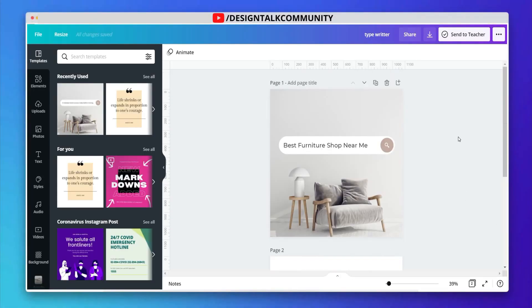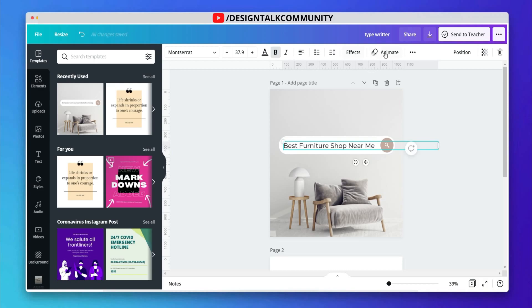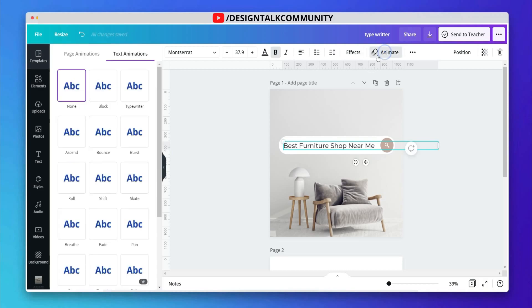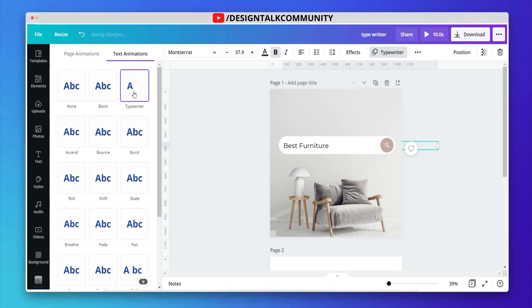Let's start with some awesome Canva templates. Now select your text and click on the animation. Here you can choose the typewriter animation effect.